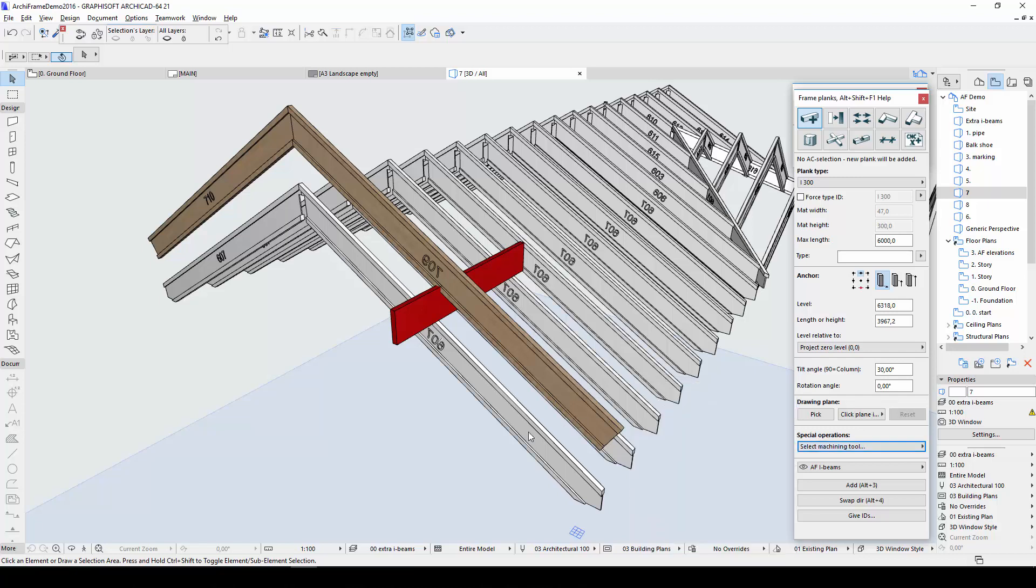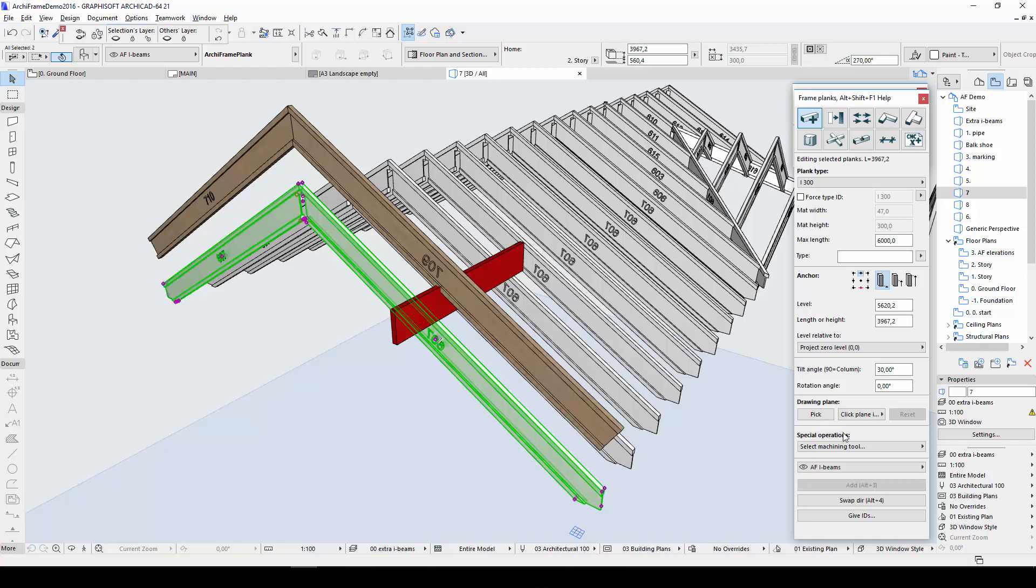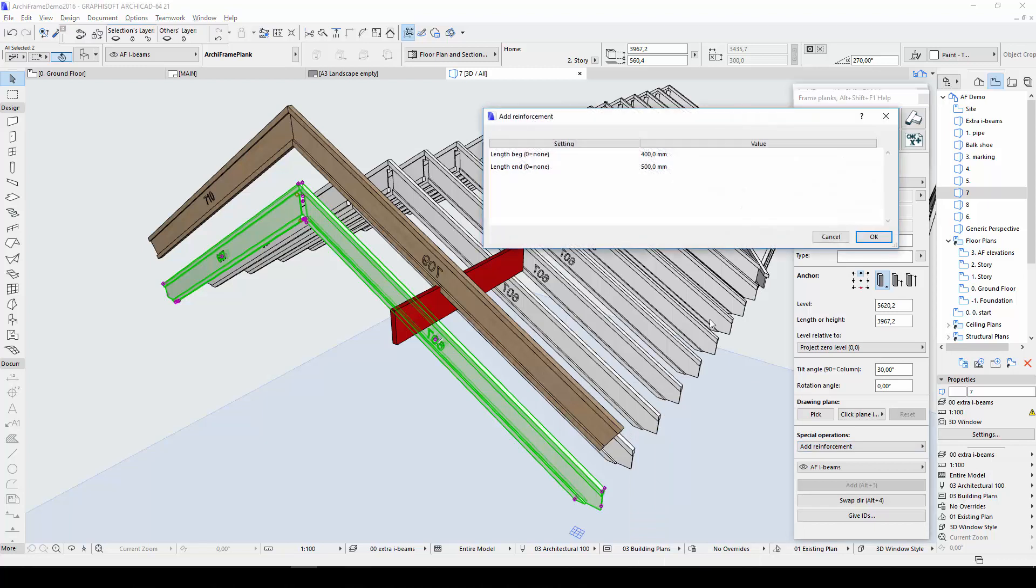I'll start with the white beams belonging to the real roof and the Add Reinforcement option. This will add reinforcements to the beginning and end of each plank which is selected when the command is started. A length has to be specified for each reinforcement. I'll set a value of 400mm for the beginning and 500mm for the end.